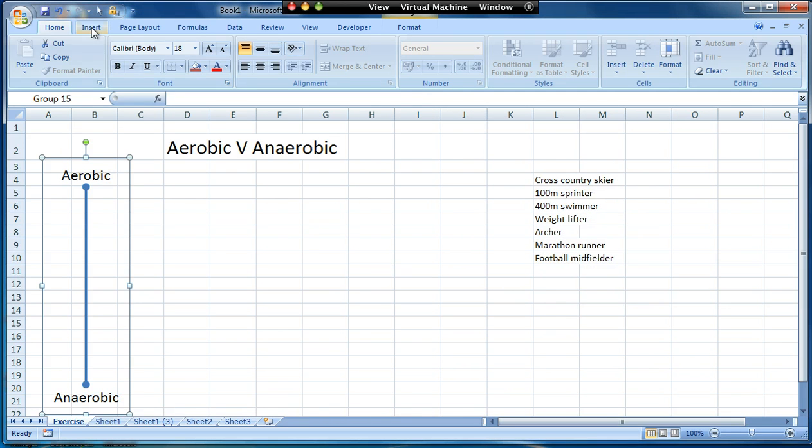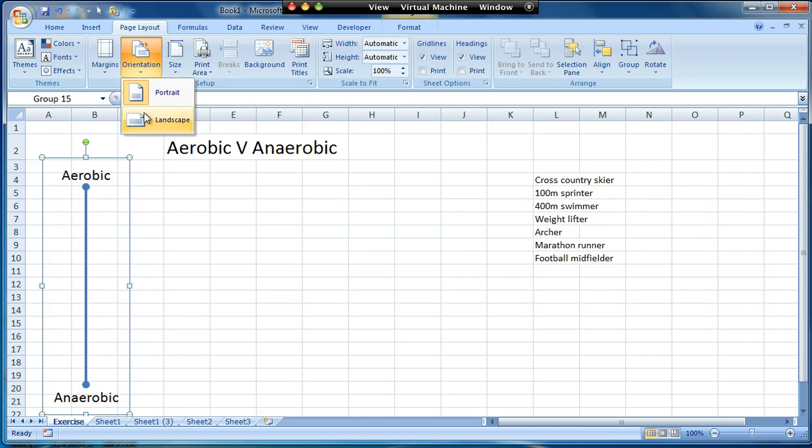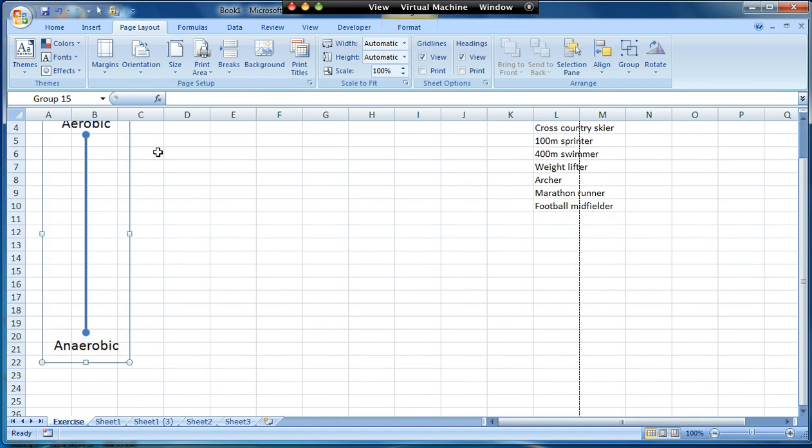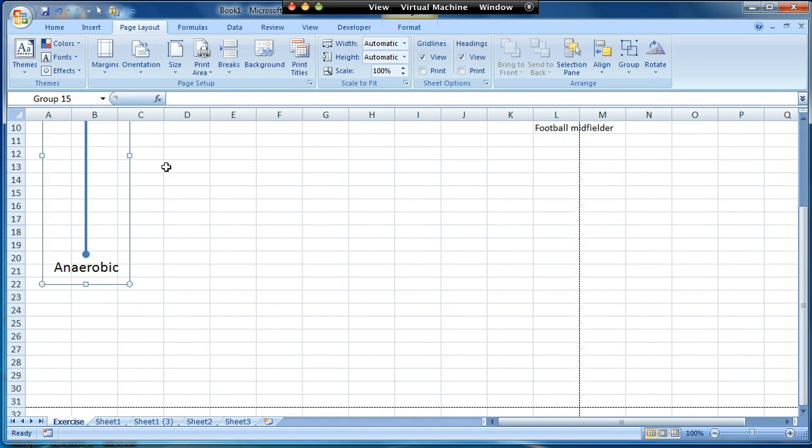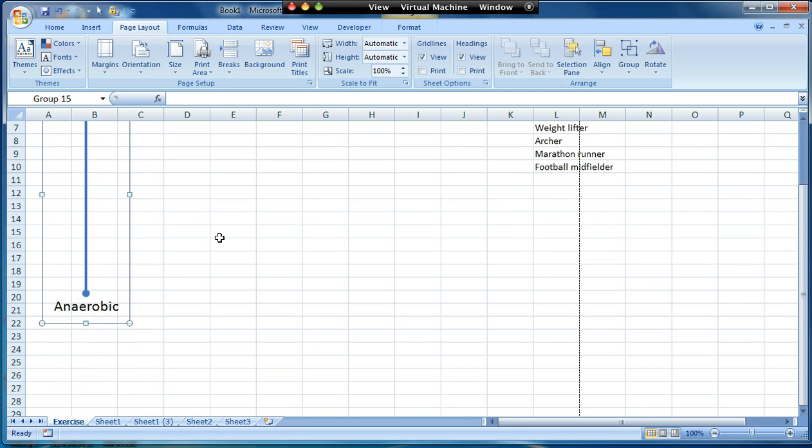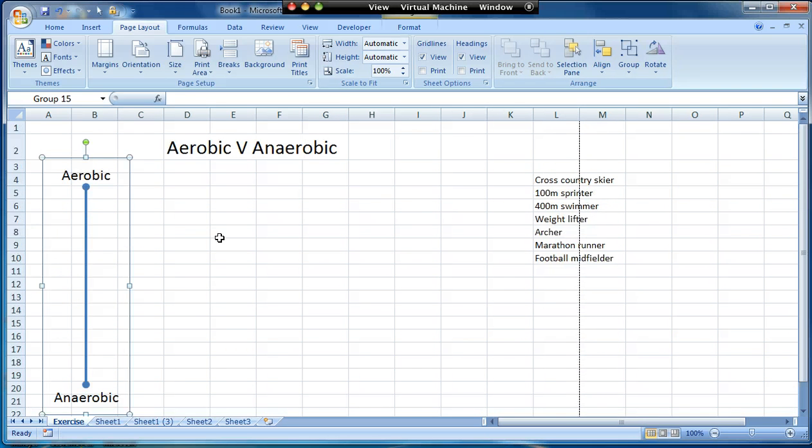Now another useful thing to do at this stage is to think about how this would print if I wanted to print the resource. So I'm going to go to page layout and orientation. I'm going to change it to landscape. Now what that does is it will show me this dotted line is where the resource will print on paper. So it gives me an idea of my layout. So at the moment that's quite good because that's going to fit on my paper quite nicely.